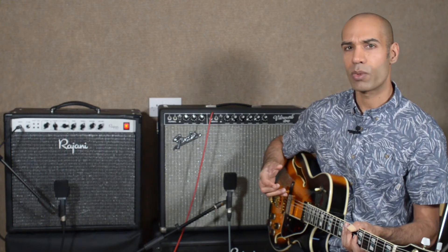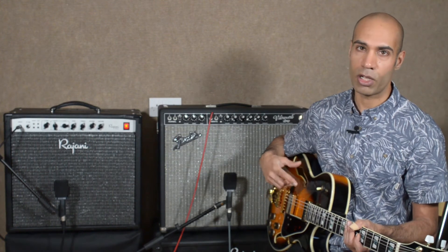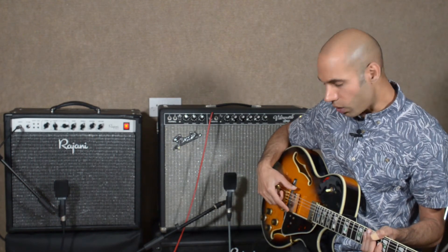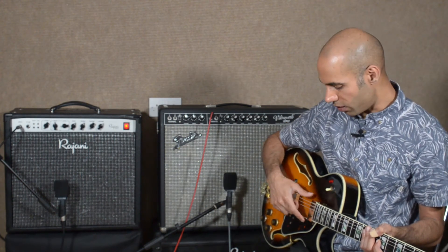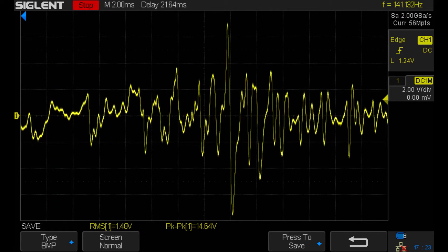Input headroom only really becomes an issue when running out of it with humbucking pickups, because they can be considerably hotter than single coil pickups. This guitar here has quite a hot bridge pickup. Here's a trace of this guitar playing an E chord — the RMS is 835 millivolts and the peak-to-peak swing is almost 15 volts. That's going to exceed the headroom of your pedals, even the ones running at 12 volts. Thankfully, a large portion of that signal swing is down to one transient and you won't notice if it gets clipped, provided it gets clipped cleanly.